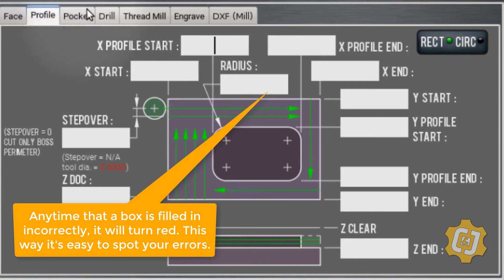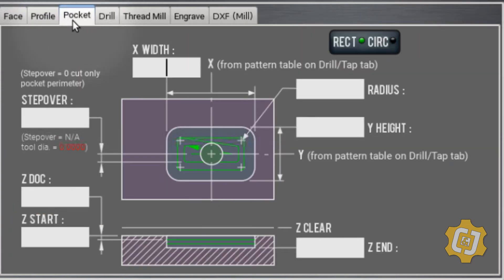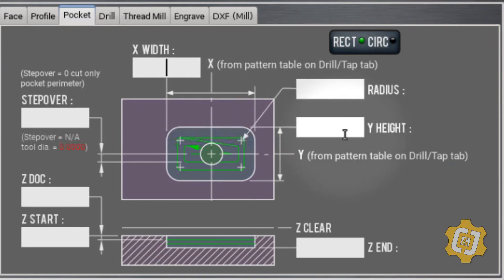Same thing with pockets — just know that when you do a pocket, you need to know the center of the pocket as well as how wide it is and how tall it is in Y. You also need to know the Z values — how deep you want it.